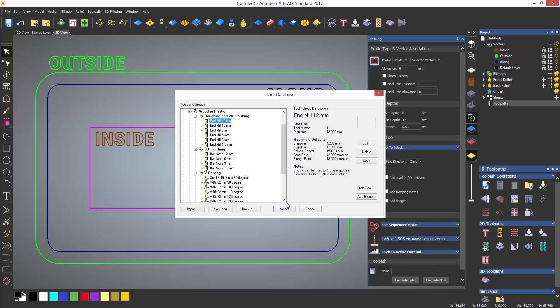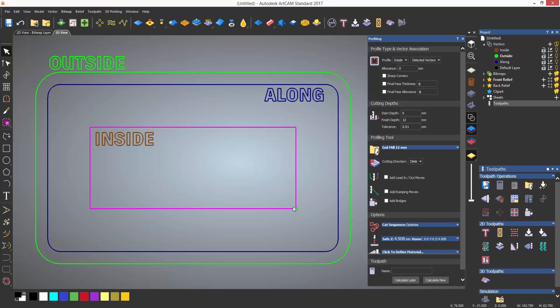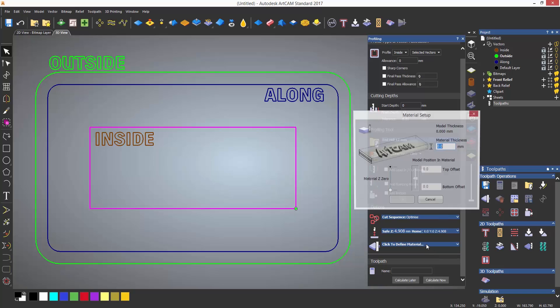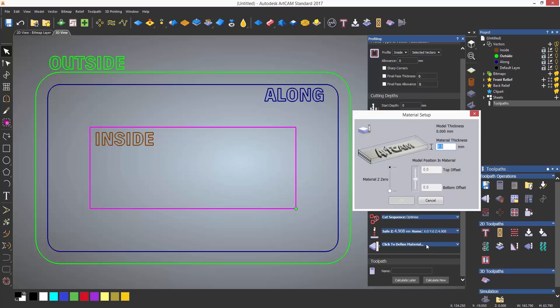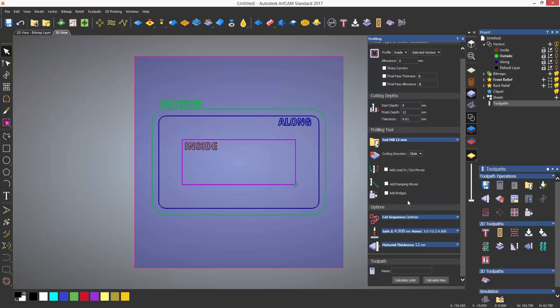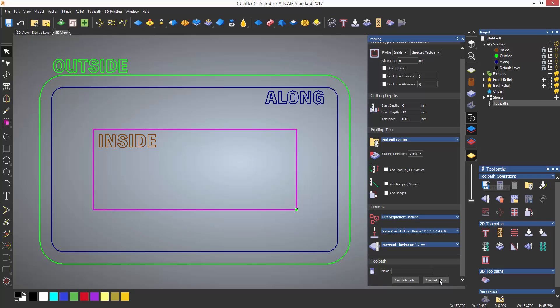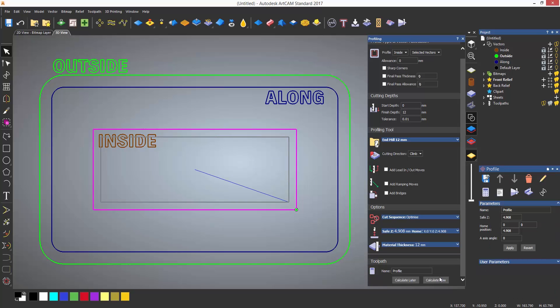I'm then going to select to define the material that I'm going to be using at the bottom of the dialog. This will open up the material setup dialog where you can enter the thickness of the material that you are using and also set up the zero in the z-axis, whether this is at the top of the material or at the bottom. Finally, select calculate now and ArtCAM will generate a toolpath on the inside of this rectangle to a depth of 12 millimeters.